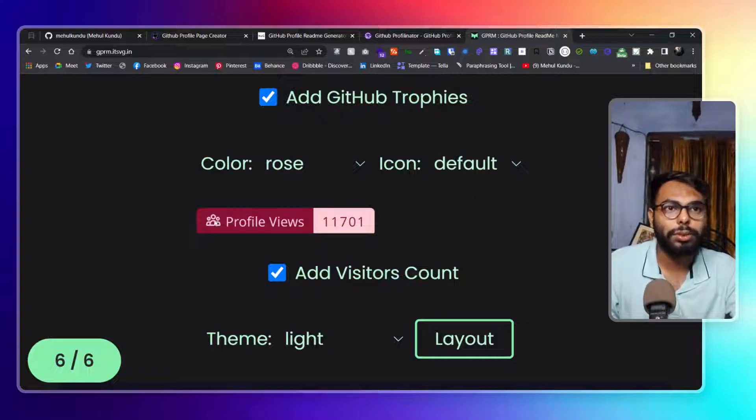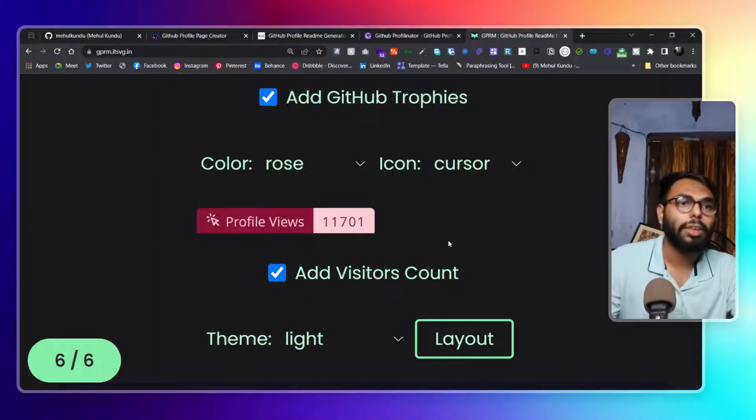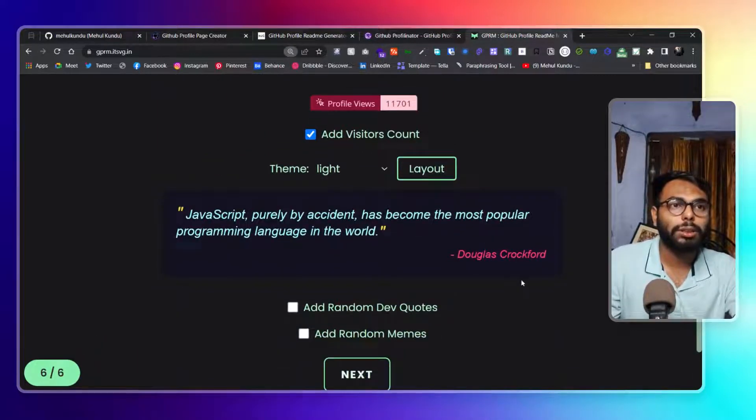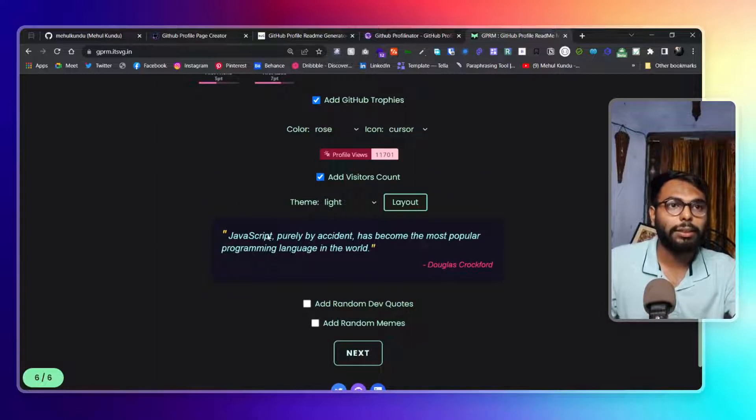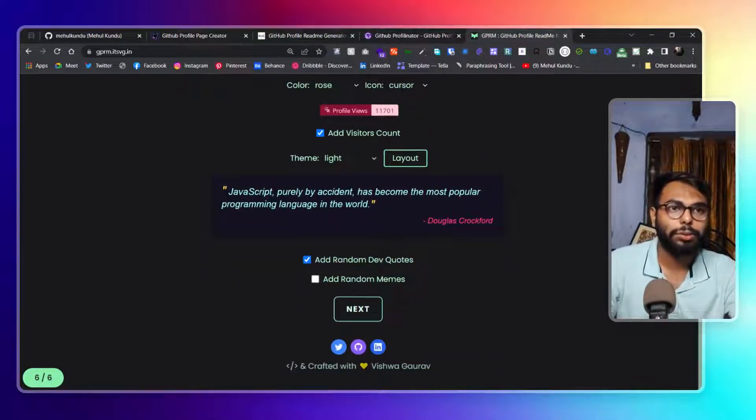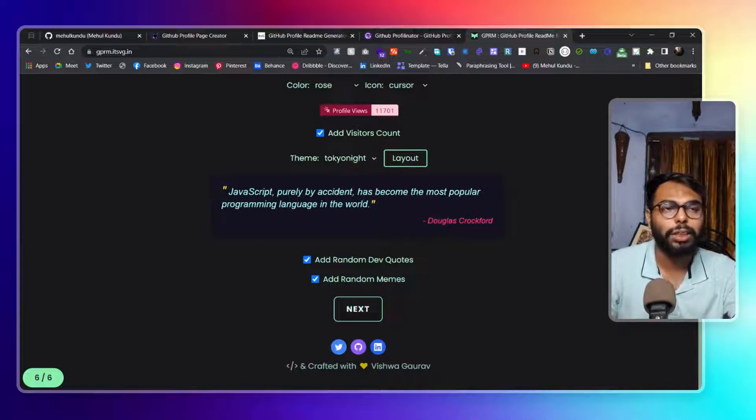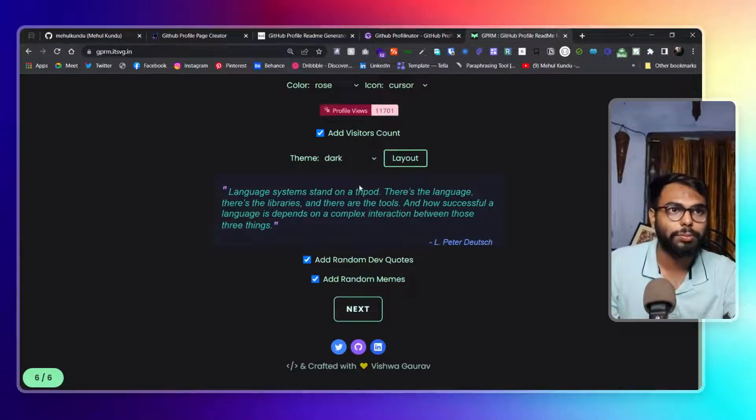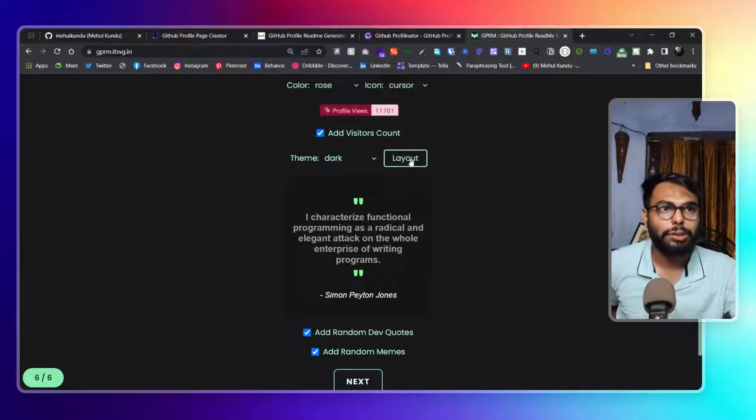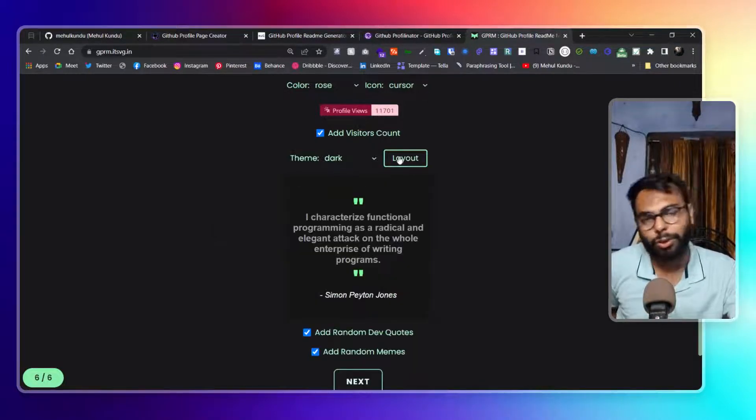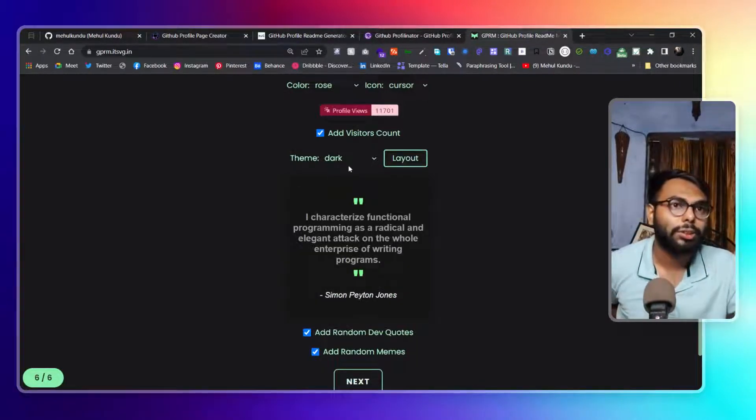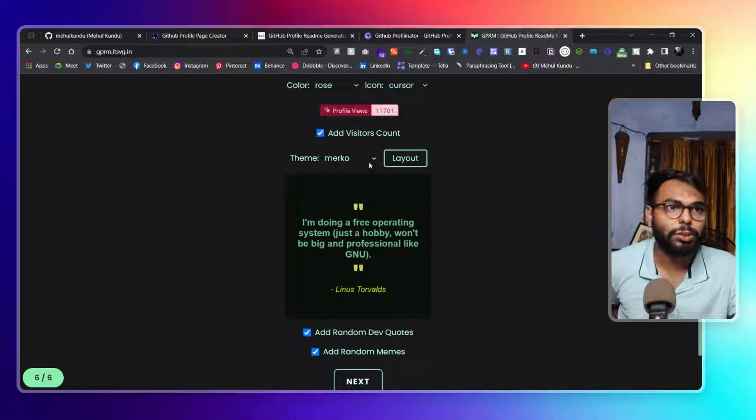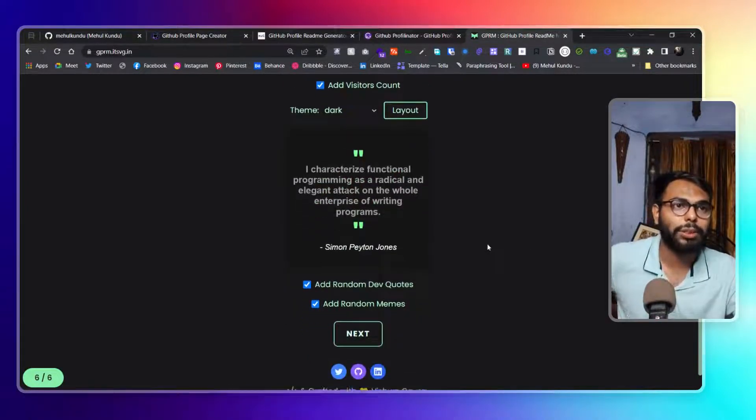Now some things you can add: random quotes if you want to add, and random memes as well. You can choose things here as well. There aren't too many things, but yes you can choose from here. And you can choose the layout as well - centralized layout or one-sided. You can use both of them here as well. This also looks good. I will stick with that.